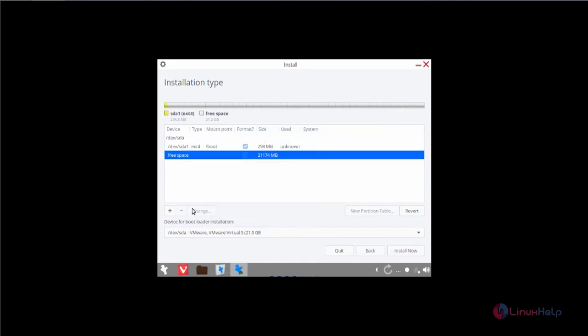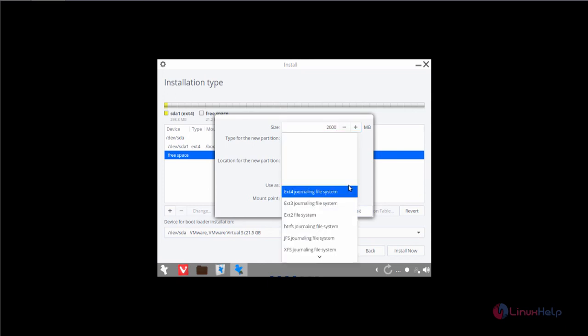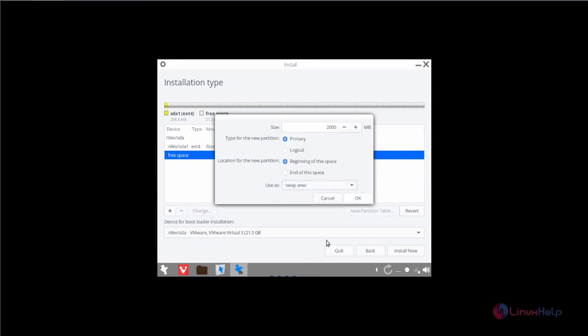Next create the swap partition. I am going to give 2GB for the swap partition. Now select users, now select the swap area, and click OK.